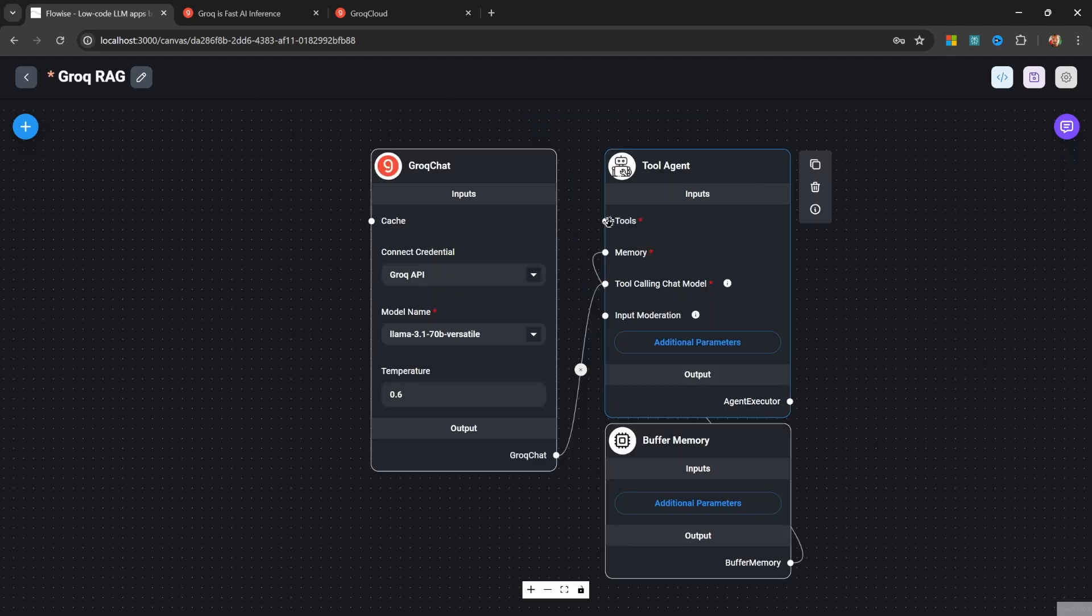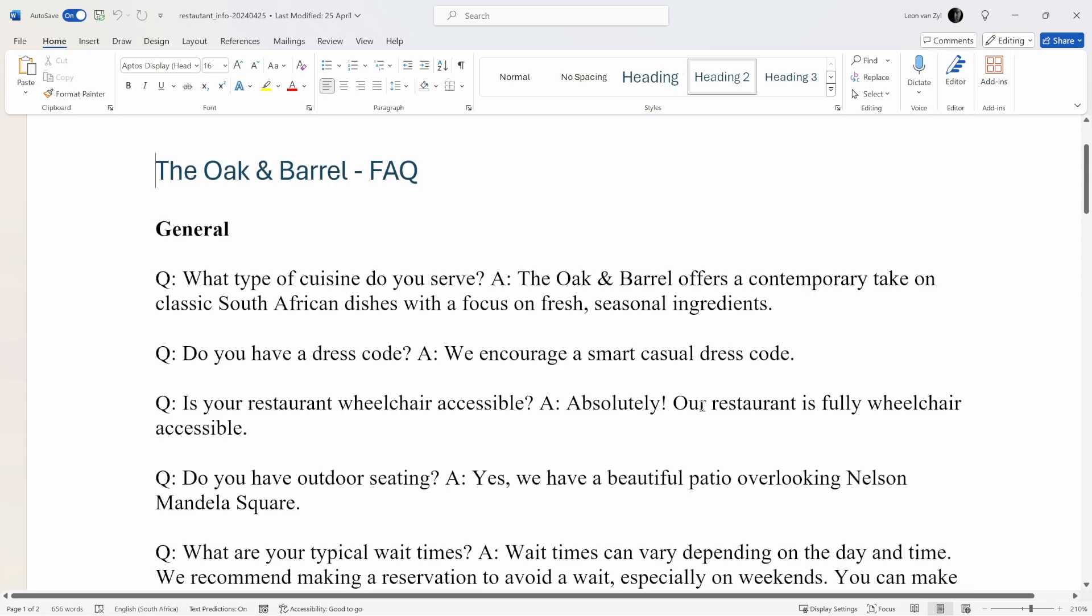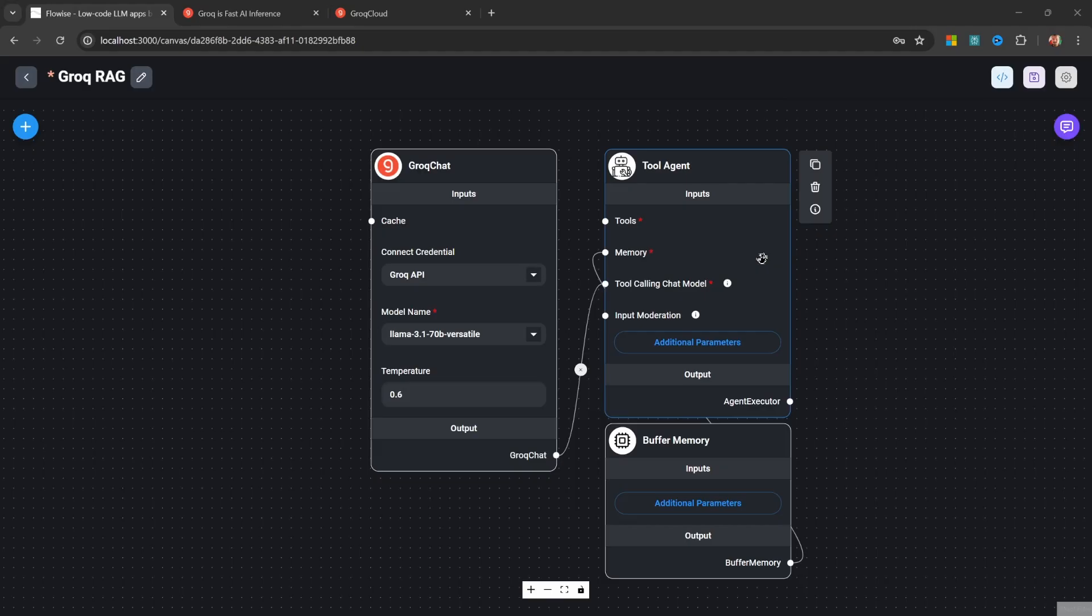Now let's have a look at assigning a tool to this agent. This agent will be used to answer questions about a fictitious restaurant called the Oak and Barrel. The knowledge base is simply this word document that contains some questions and answers about the restaurant. So in order to provide information about this word document to the agent, we need to assign a retriever tool.